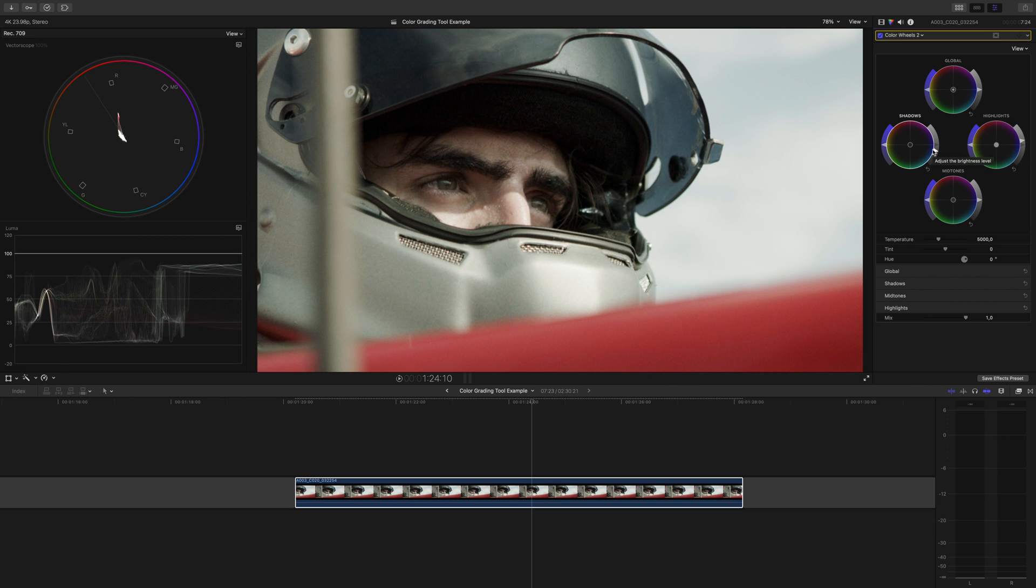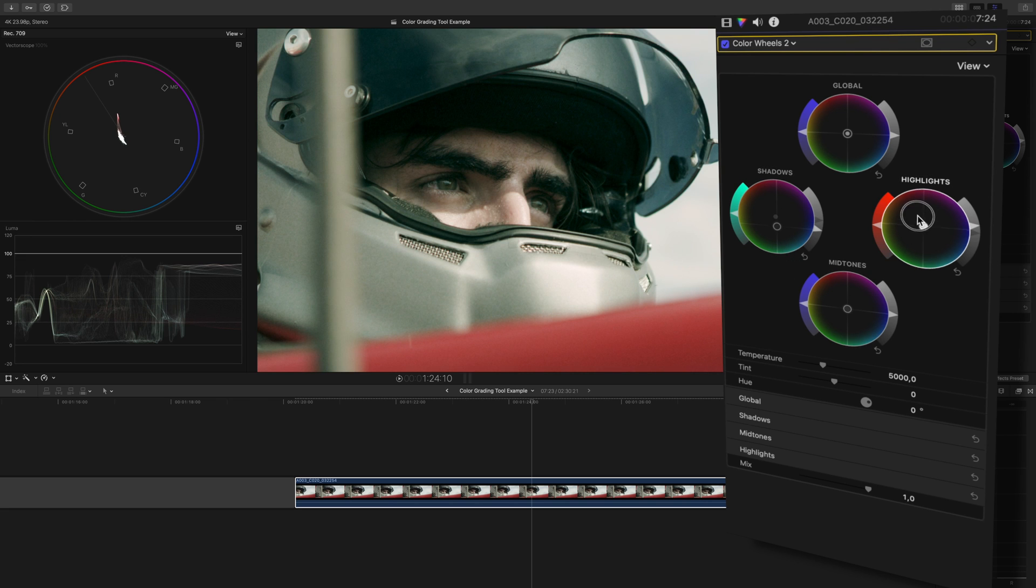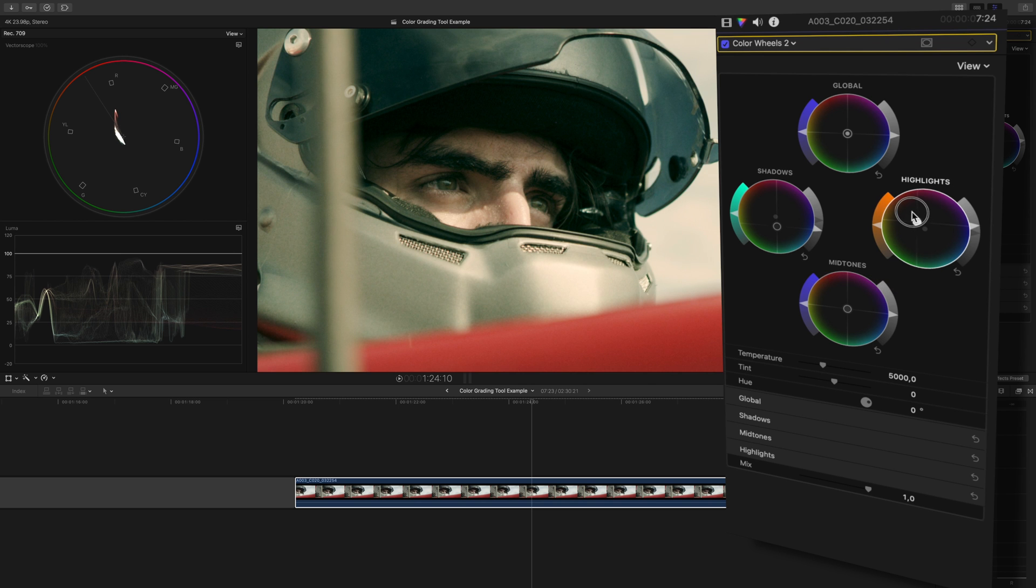But don't click off yet, there is another thing that this tool can do to help you out. Let's say I want to stylize my grade. I'll pull some cyan into the shadows and push some orange into my highlights. And for this example, I'll really crank the orange here.